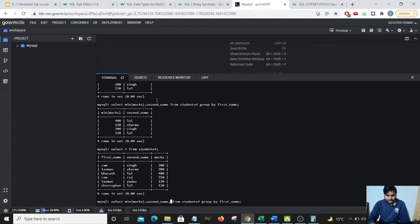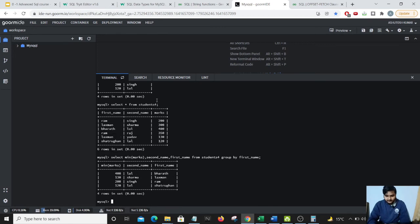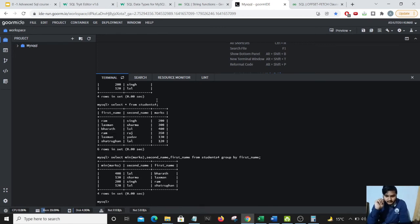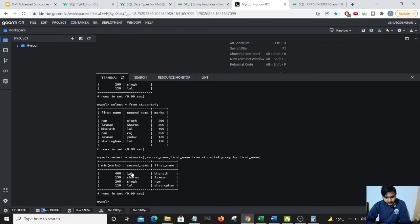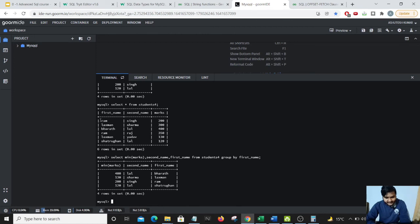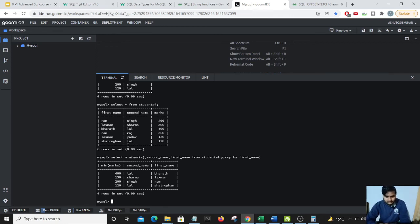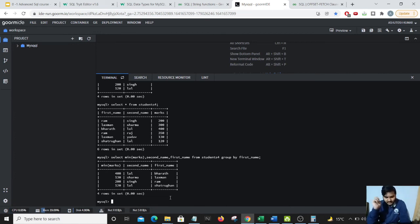I'll just add the first name also for a better understanding because it is getting a bit of confusion. So you can see Bharat, there's just one student named as Bharat and the second name was Lal so marks has come up as 400. Now there was two Lakshman in our class, Lakshman Sharma and Lakshman Yadav, and the minimum marks is 130 between them so the name has come up Lakshman Sharma. Similarly for Ram Singh, he was the student who had scored the least marks among all the students having the first name as Ram. And Shatrugan is just one student. This serves our purpose which we wanted.